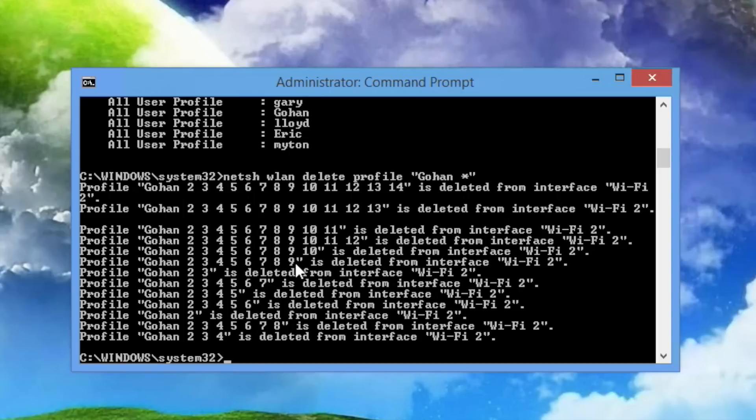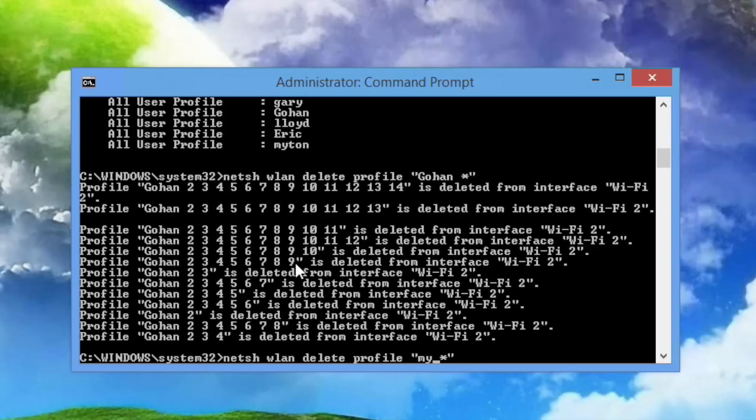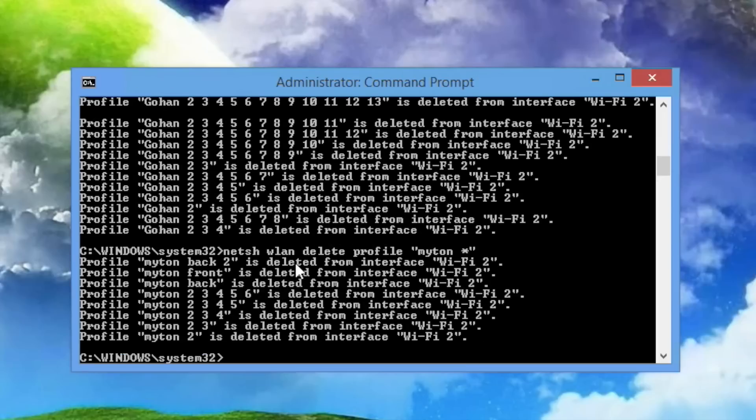Let's do that one more time for the Mitin. I'm just going to hit up on my keyboard and change Gohan to Mitin. And there they go.